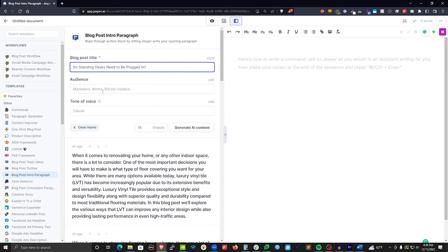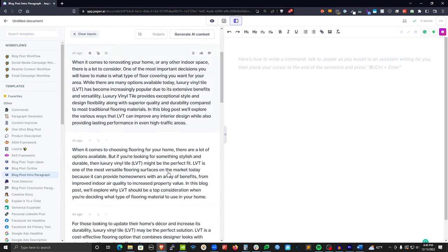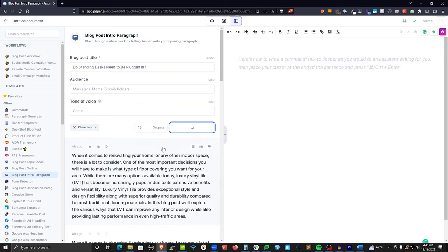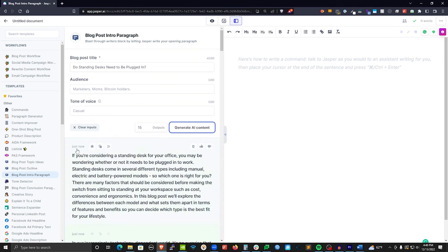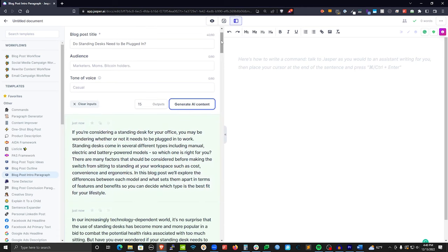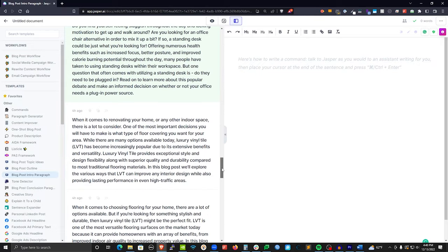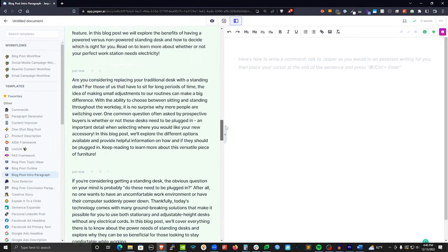I'll paste that title — 'Do Standing Desks Need to Be Plugged In?' The Audience field lets you say this article is tailored towards homeowners, teenagers, business people, entrepreneurs, etc. — I'll leave it blank. I'll hit Generate and you'll see new content is created. It gave us 15 results, highlighted in green. The white is what was already there; the green is the new stuff. So these are potential intros we can use for the article.